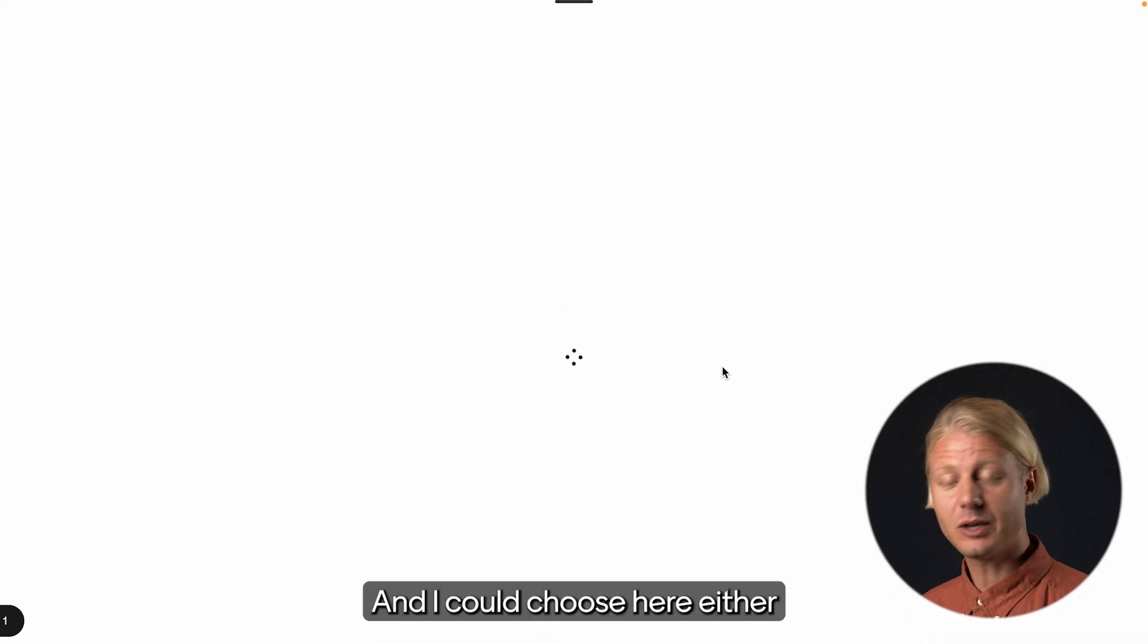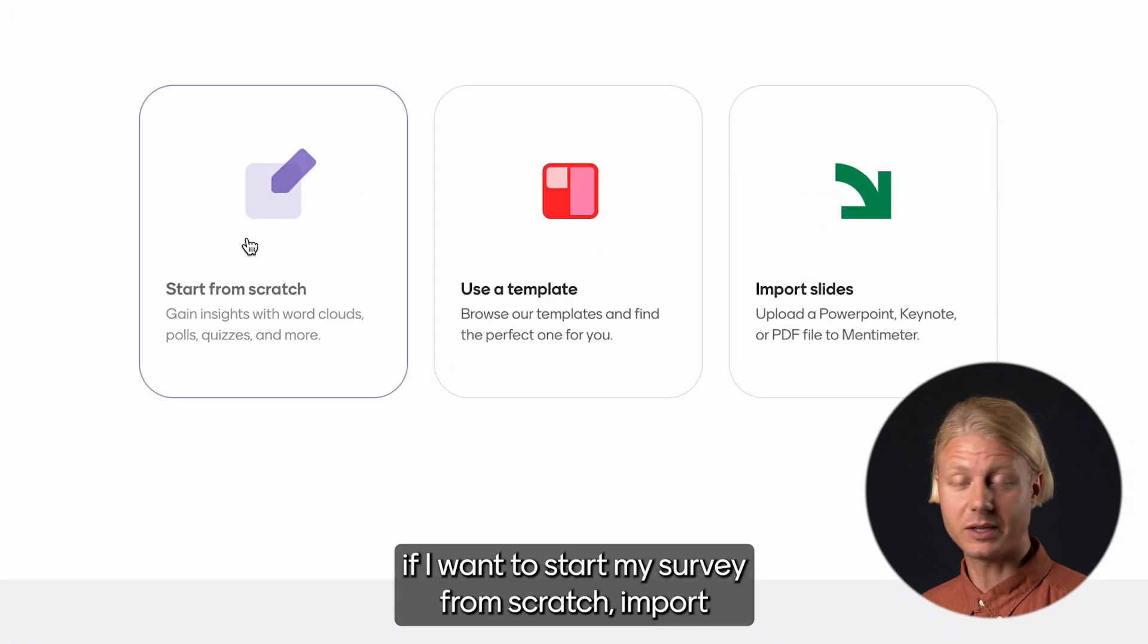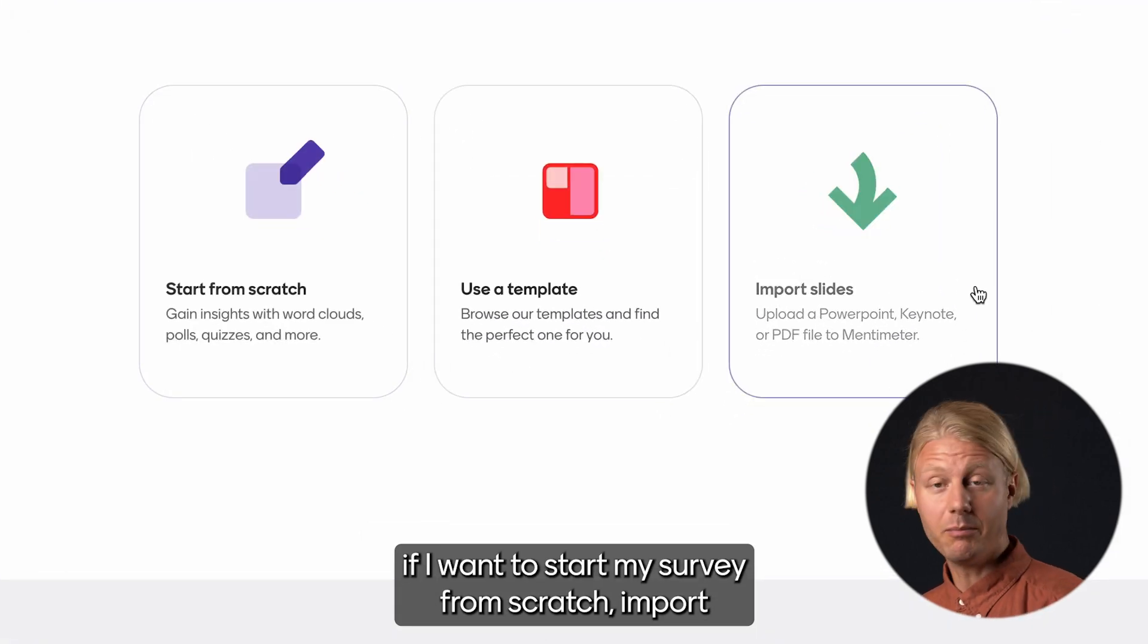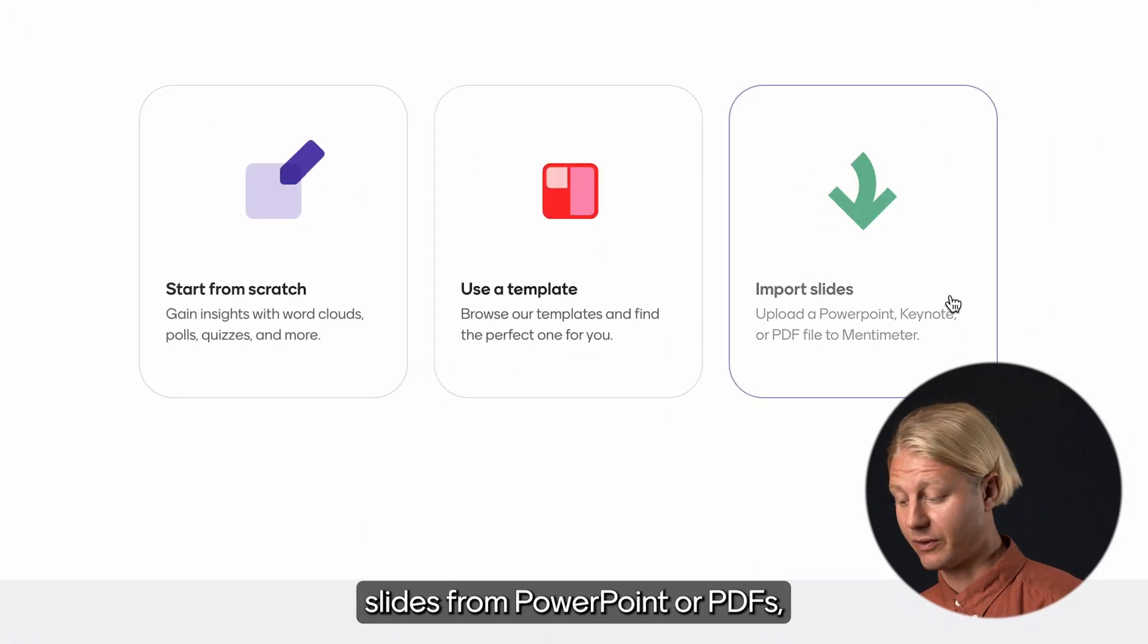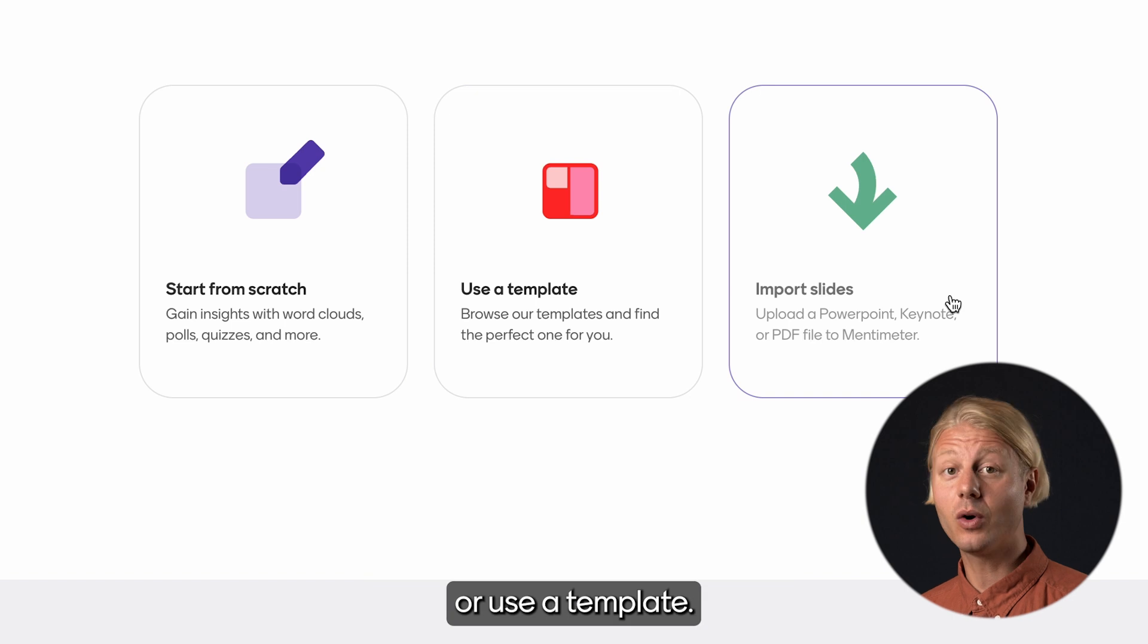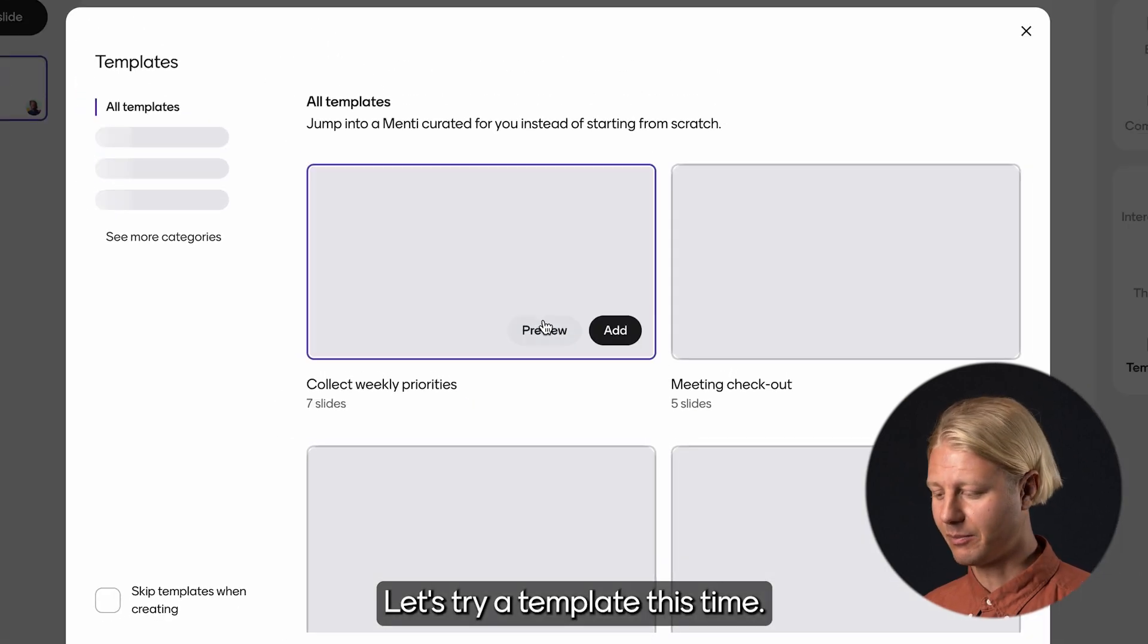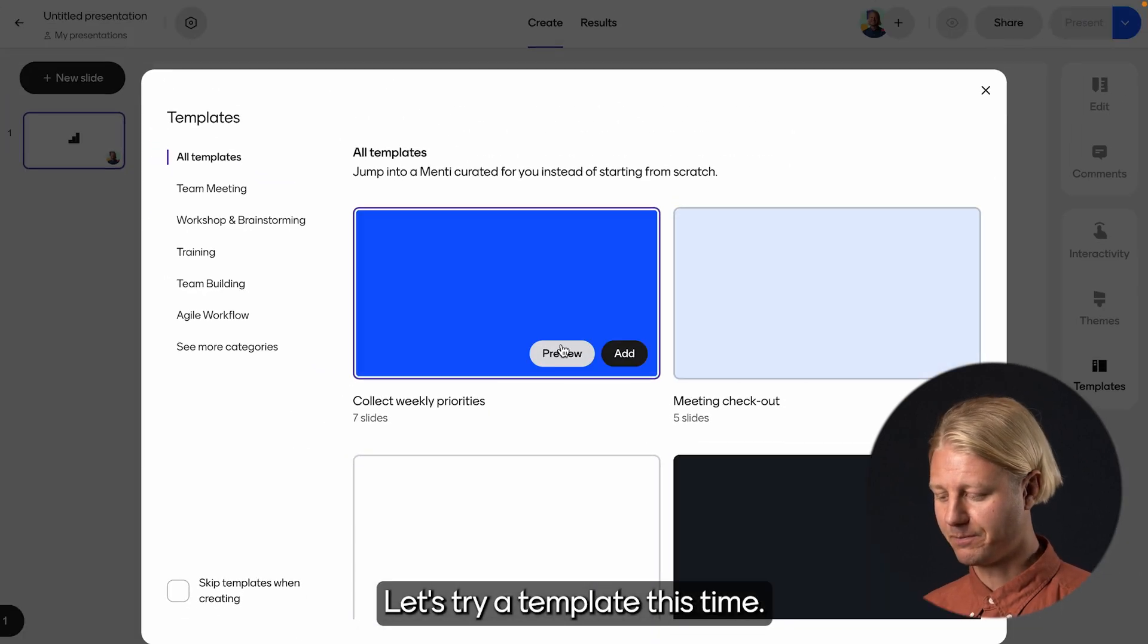I can choose here either if I want to start my survey from scratch, import slides from PowerPoint or PDFs, or use a template. Let's try a template this time.